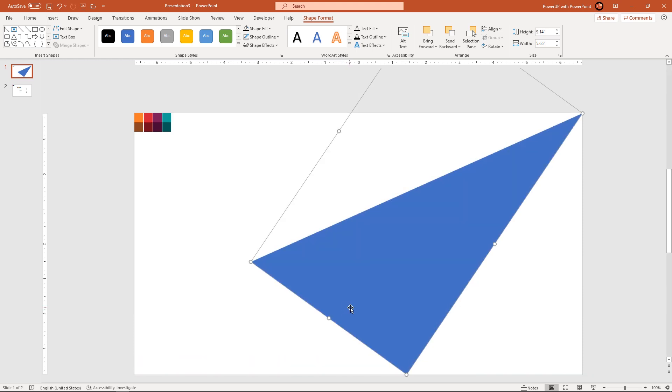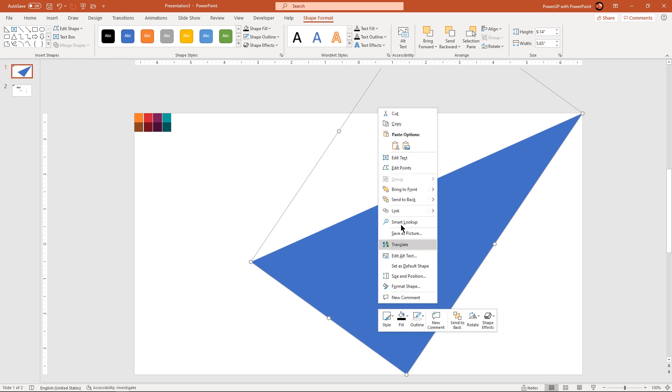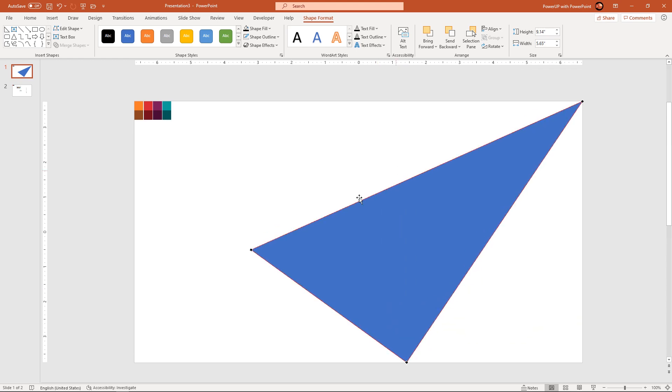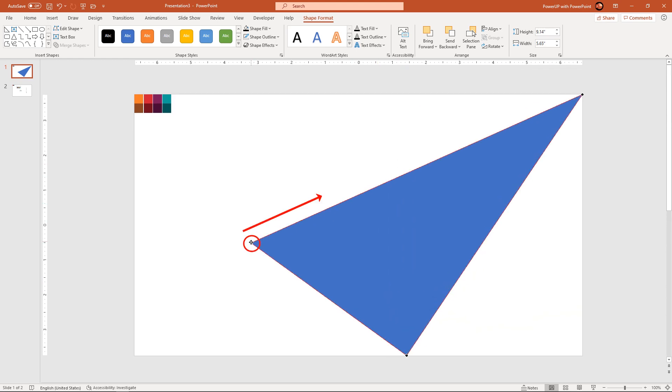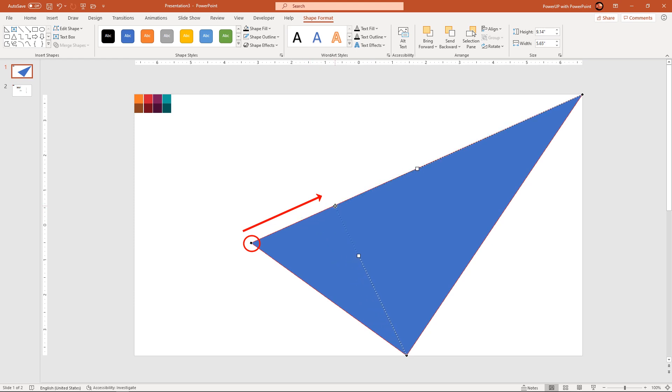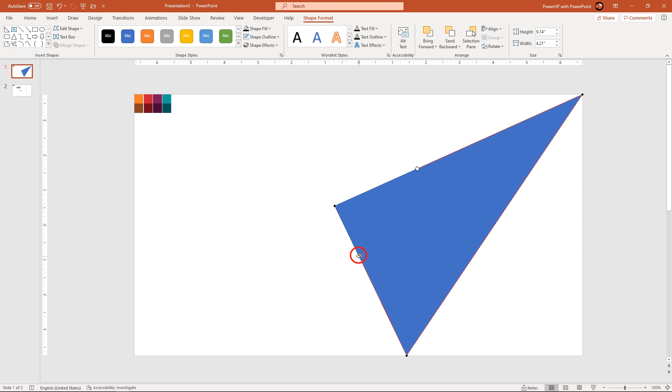Once this alignment is done, right click on the shape and then choose edit points. Adjust the edit point by dragging it as shown and then using edit point handles, modify this shape in the form of folded page.